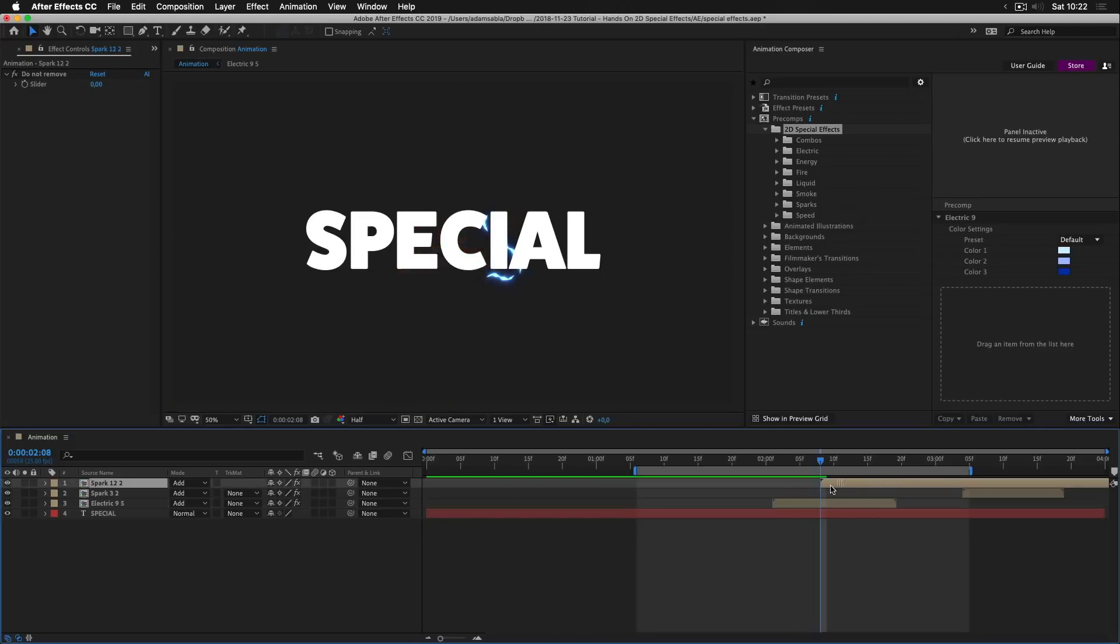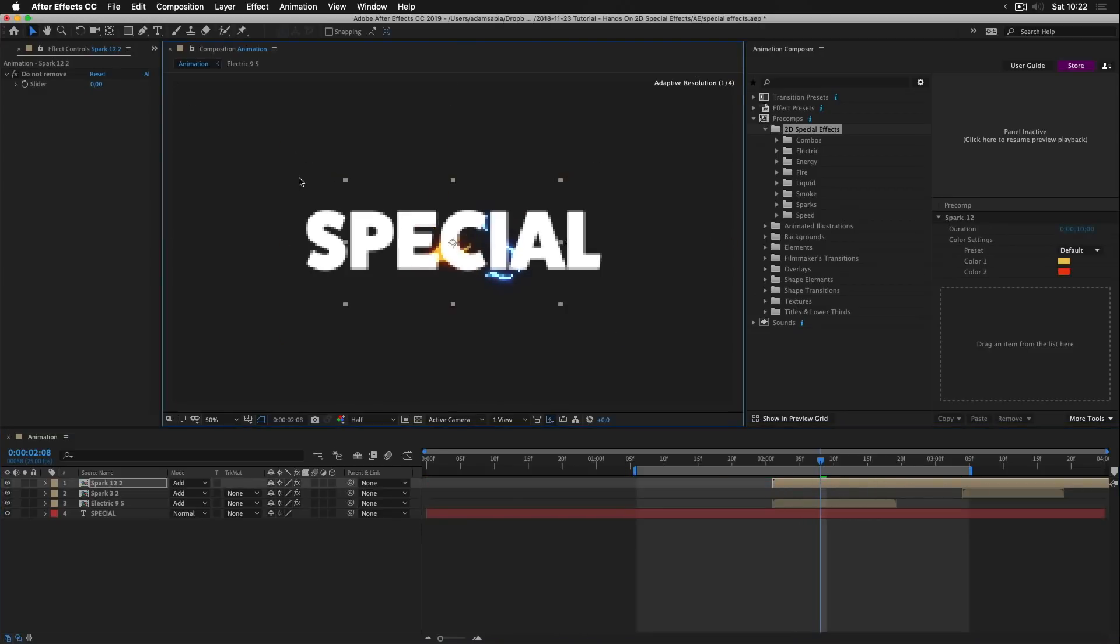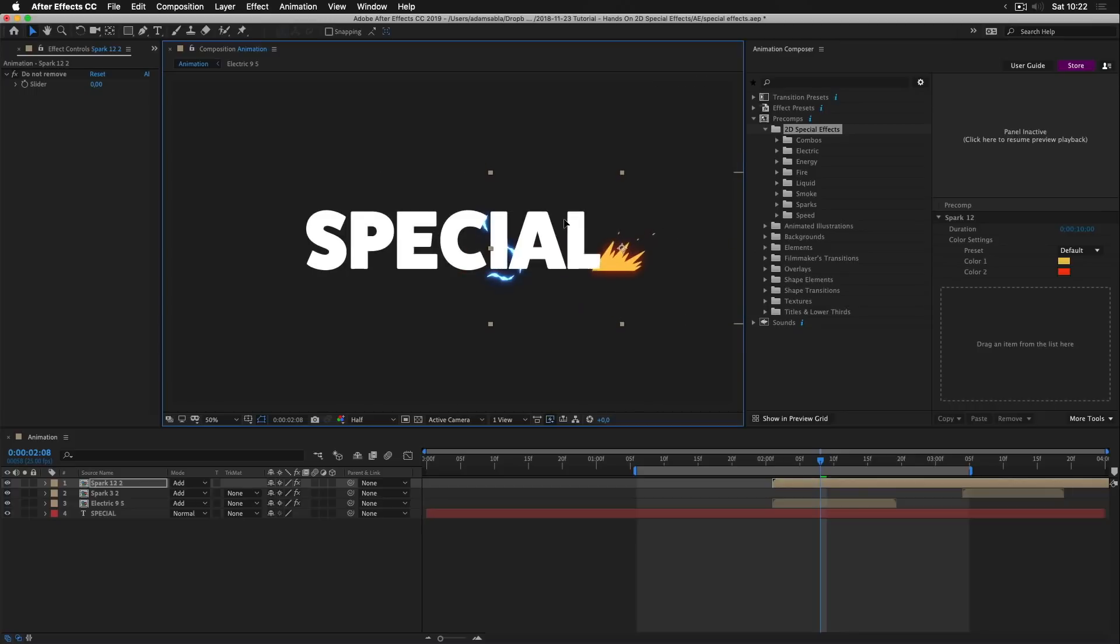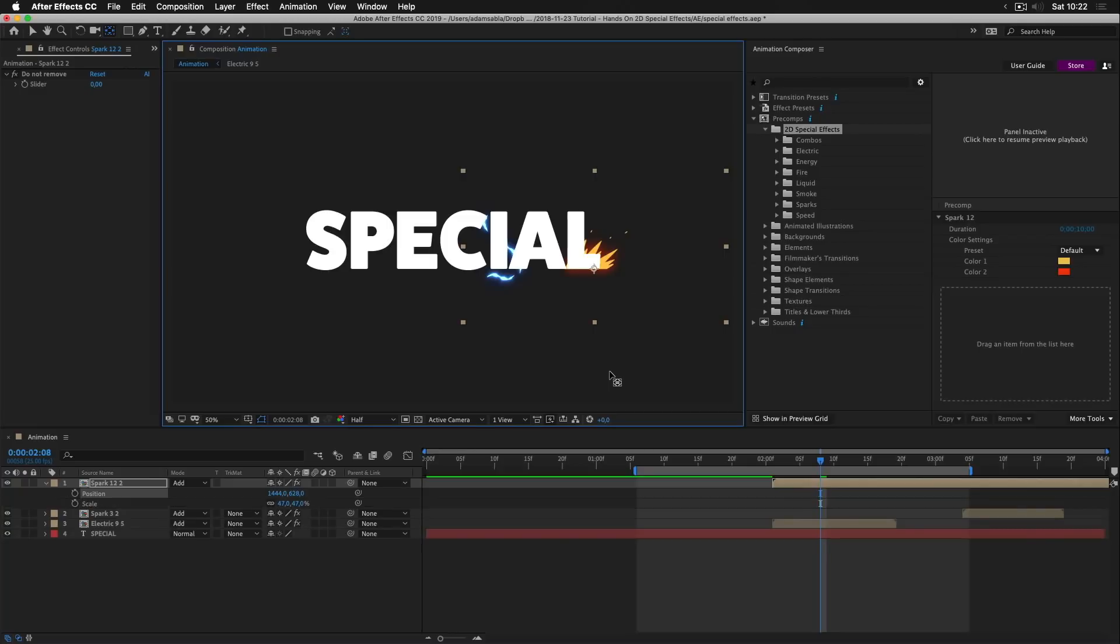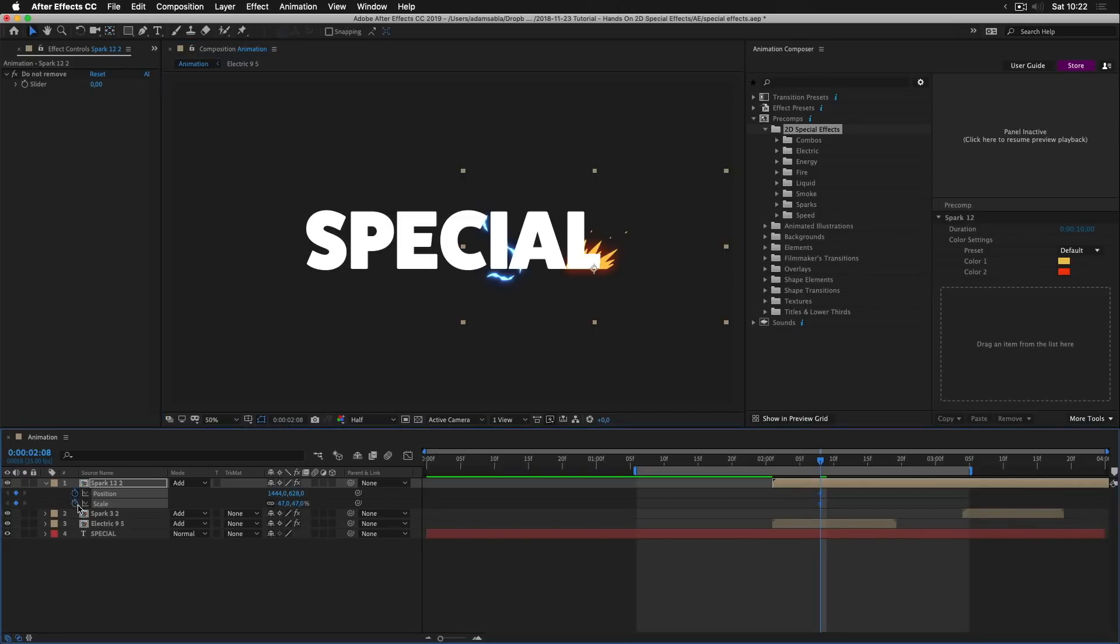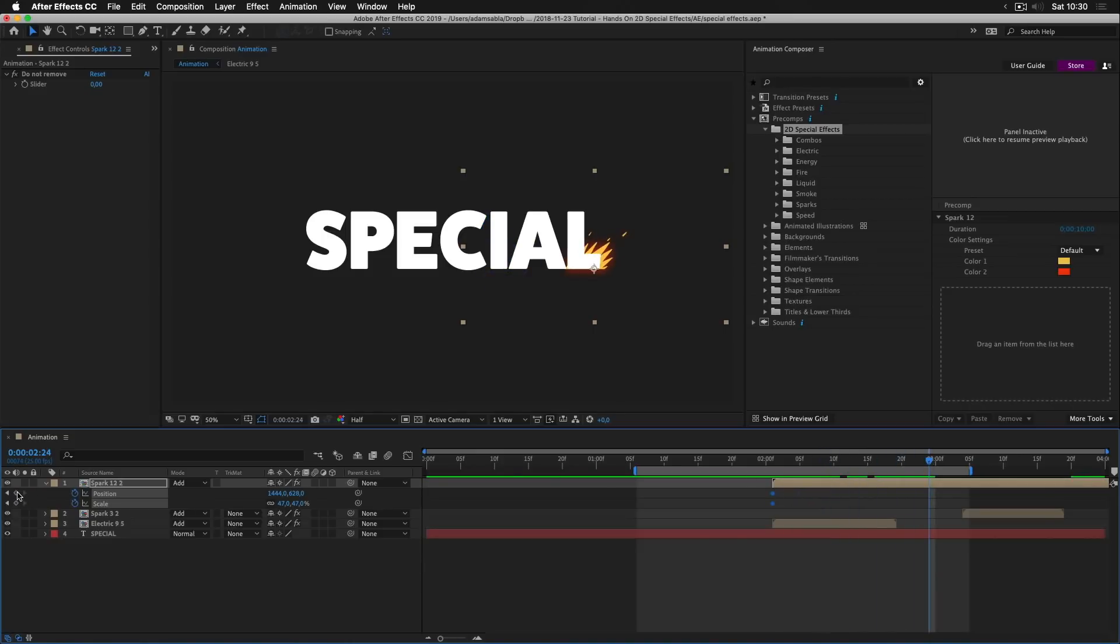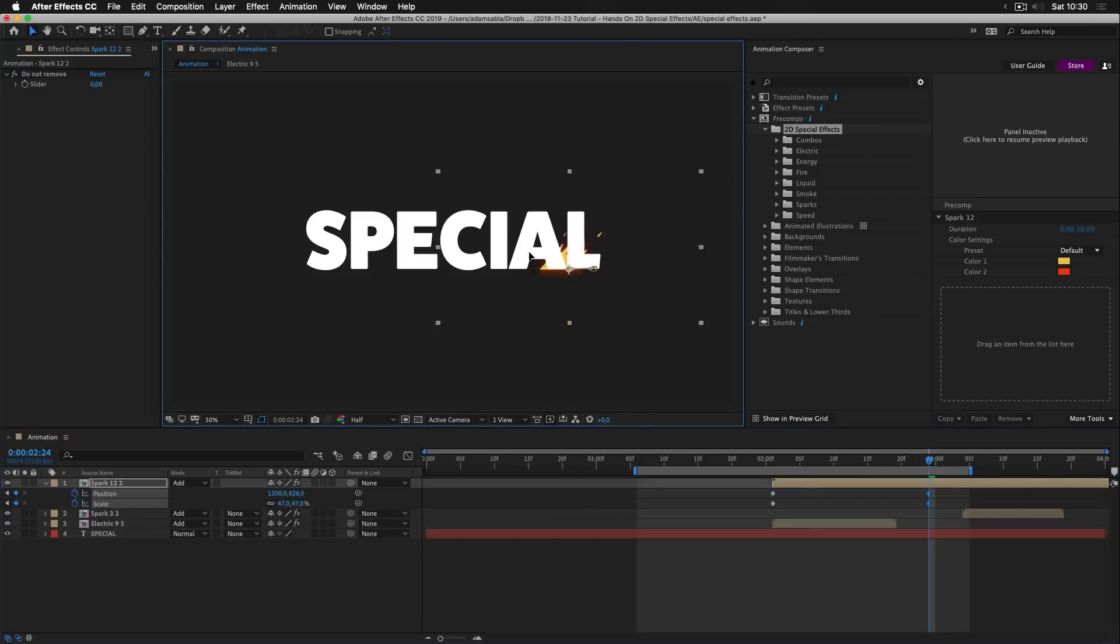Then this spark. We want to make it smaller. Move it here. Or here. I'll change the position of the anchor point. Move it here. And then we will animate the position and the scale. So I'll press P for position. Hold Shift and press S for scale. Add keyframes. Move them here. Then move the playhead here. Add the keyframes. And change the position of the layer.